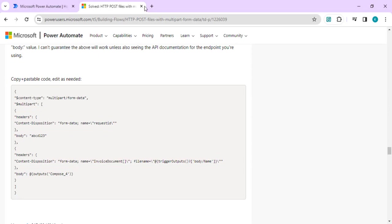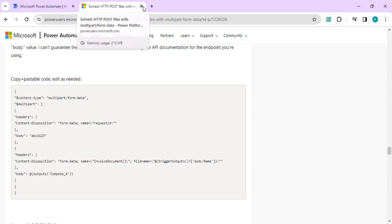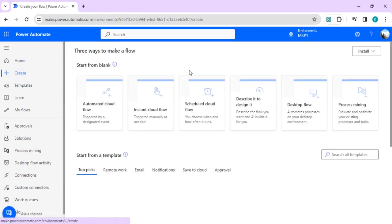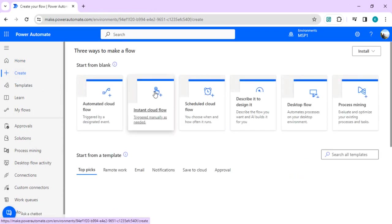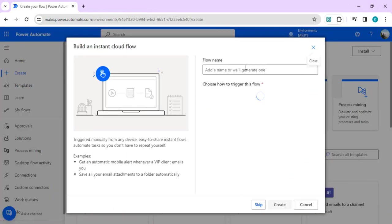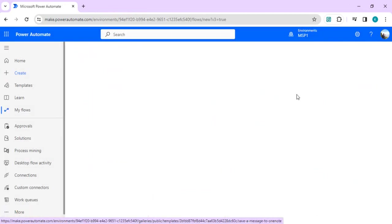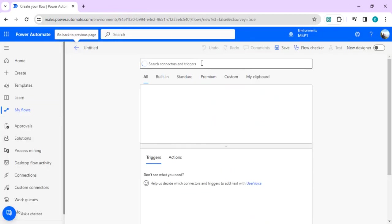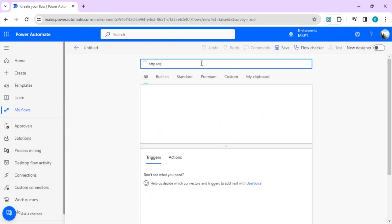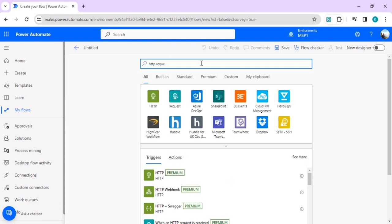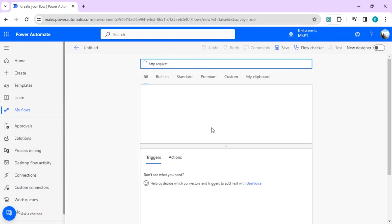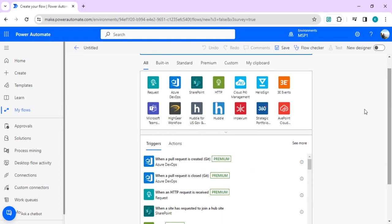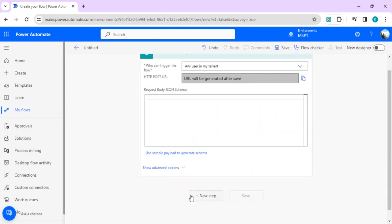What I'm going to do is create one simple instant cloud flow first, and I'll skip the trigger. I'll just create an HTTP request received so that I can generate one custom endpoint or URL which can be hit through Postman.